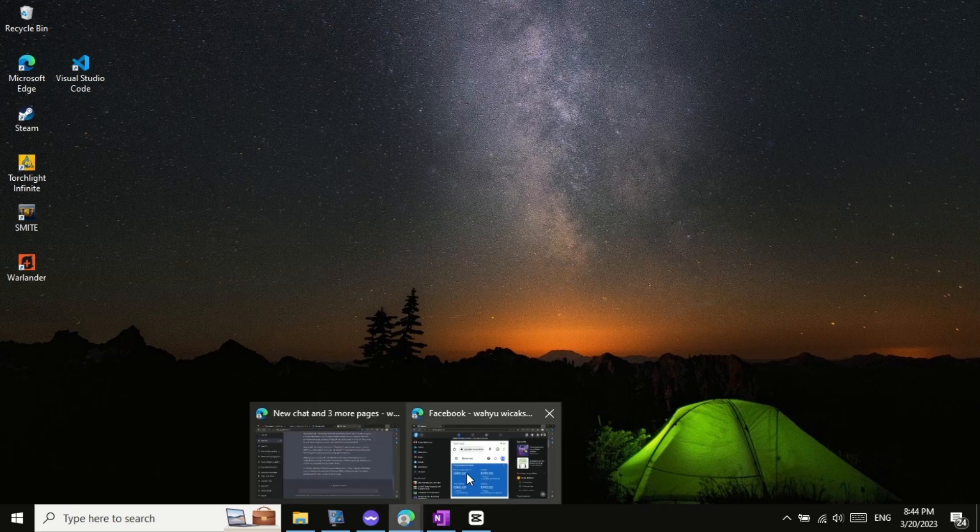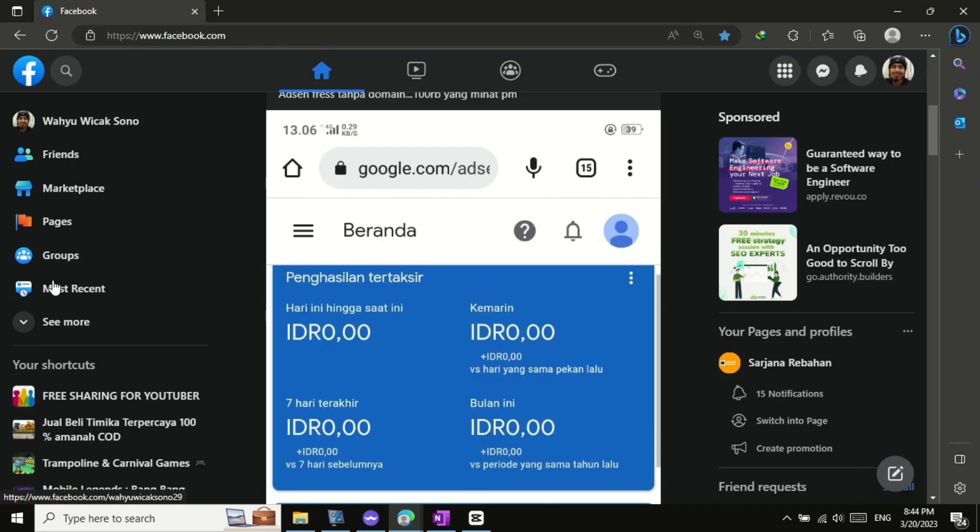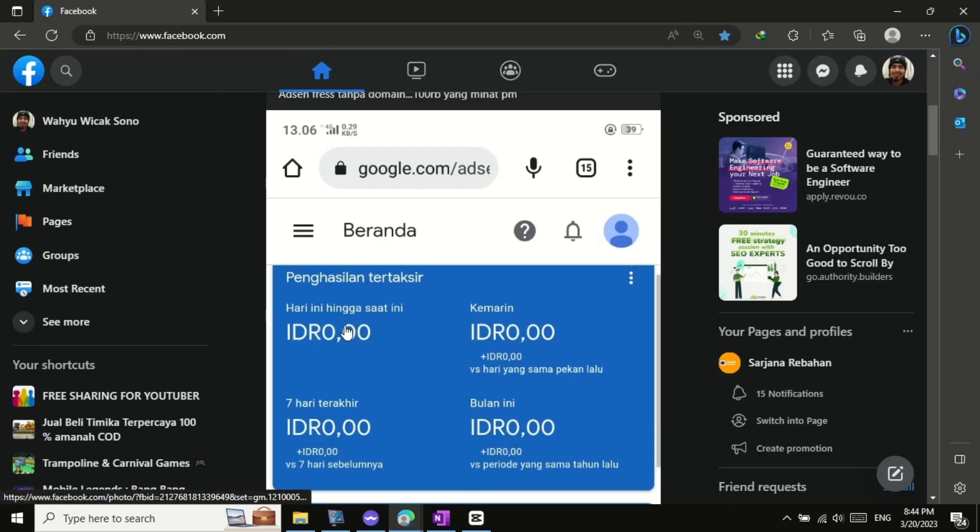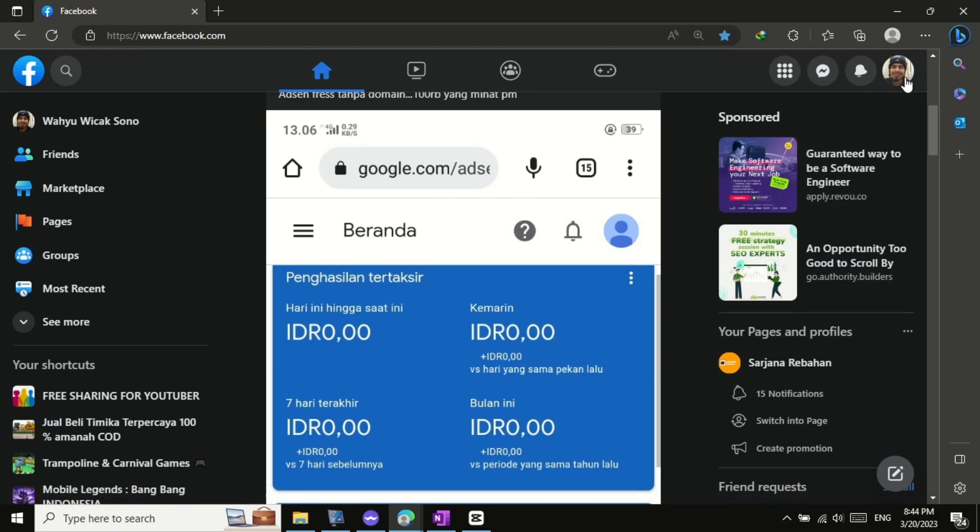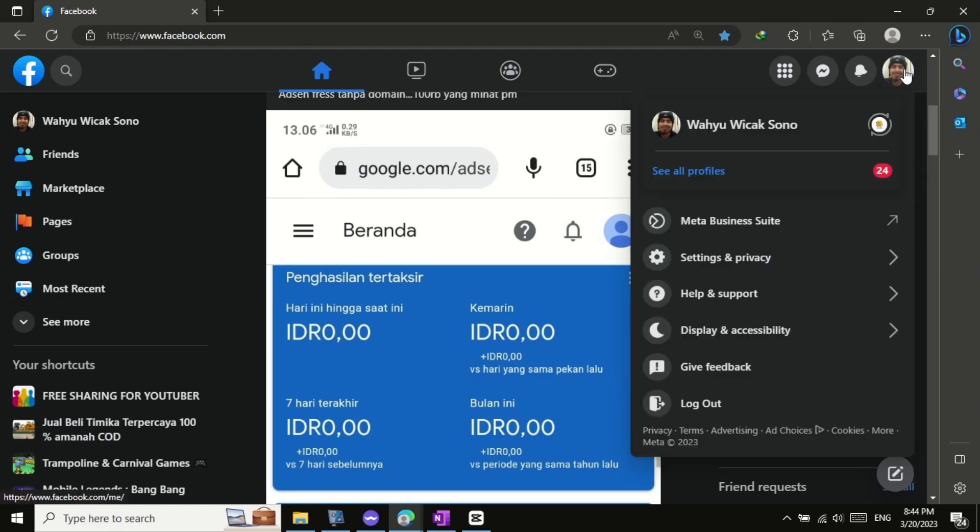Log into your Facebook account on your PC. Once you are logged in, you will see your profile picture in the top right corner of the screen. Click on it and a drop-down menu will appear.